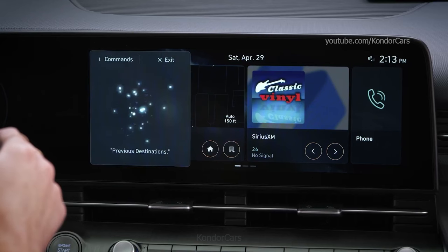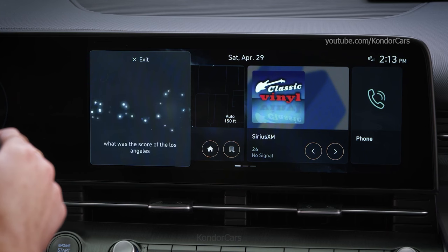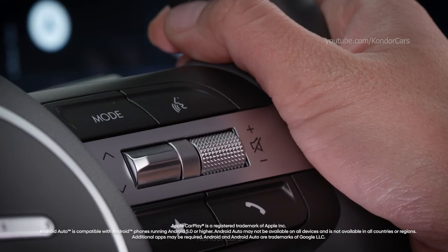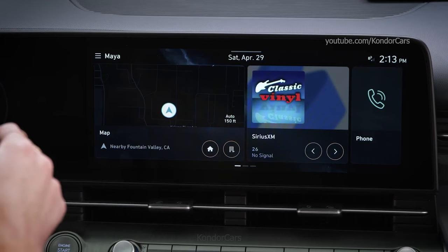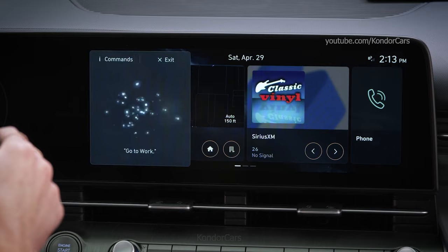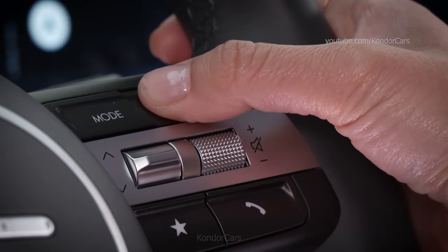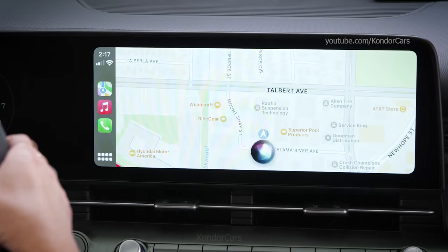If BlueLink isn't connected or activated, different commands will be necessary, and some commands may not be functional. You should know that the voice recognition button controls both dynamic voice recognition and phone functions such as Apple CarPlay and Android Auto. A brief tap of the button will bring up dynamic voice recognition, while a longer hold of the button will allow phone functions.